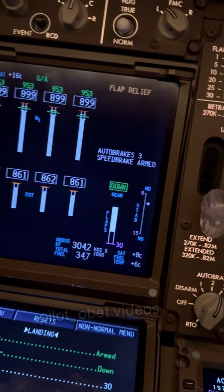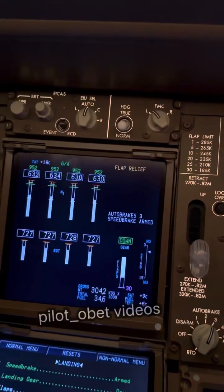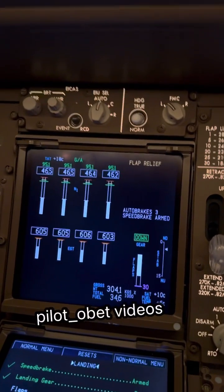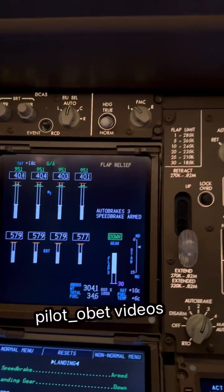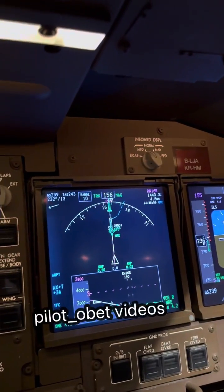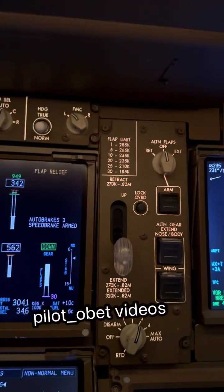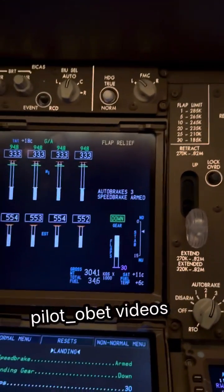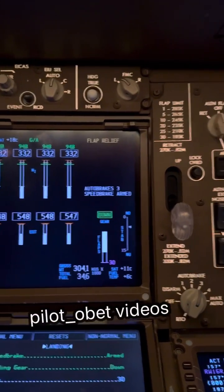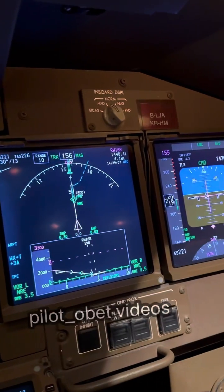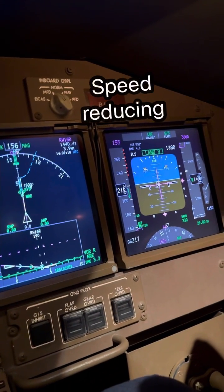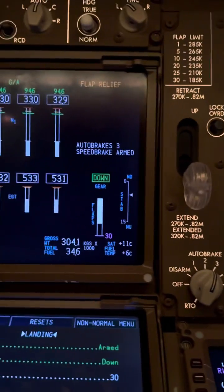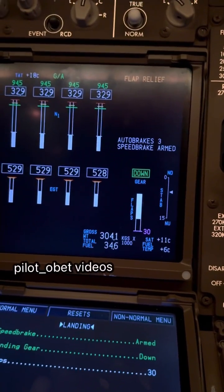Bring the speed back to the normal approach speed. We'll bring the speed back. As the speed reaches 210 knots, the flaps should extend next to flaps 25. Still showing flap relief at the moment. The speed is now 222... 217. Coming up to 210, the flaps should go to flaps 25.